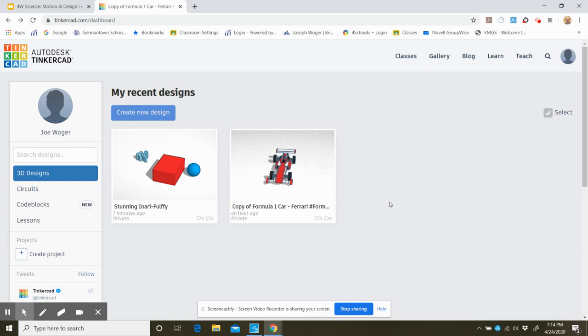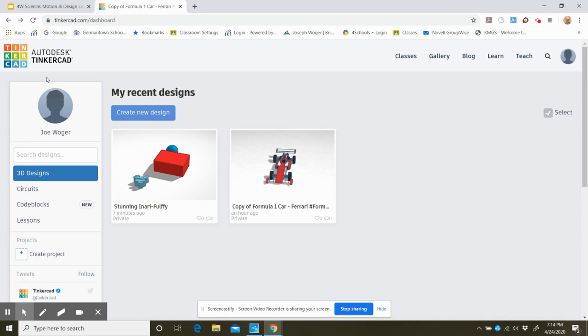Okay, well I hope that kind of introduces Tinkercad to you. Try it out. If anybody has a 3D printer at home, I know some of your parents are engineers and into computers. That'd be awesome if you can make something and then show us what it is. Take a picture with it.